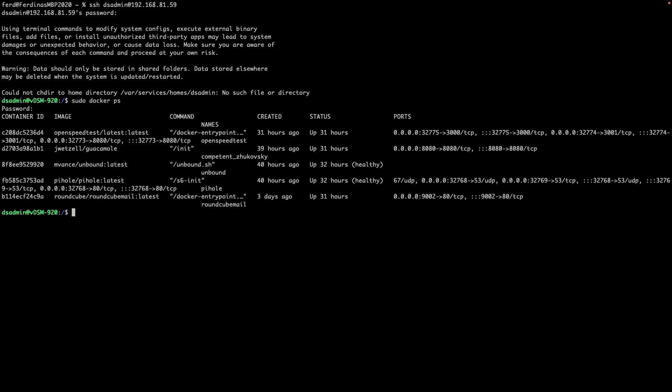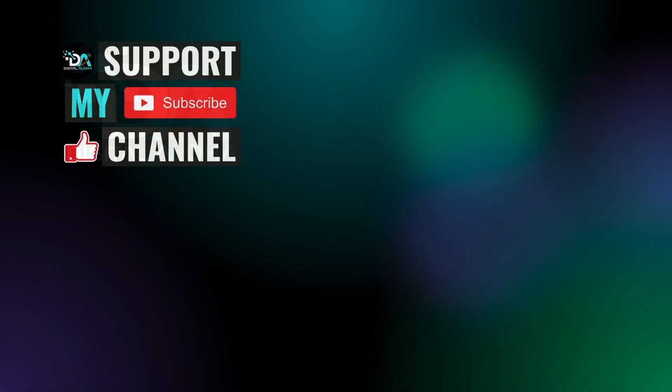Hopefully this run through of Container Manager was helpful to you, and consider checking out some of my other videos listed here on screen. Also, if you would like to support my work or hire me to help with your implementation of Docker and Container Manager, check out the links either here on screen or in the description below. Thanks so much for watching.